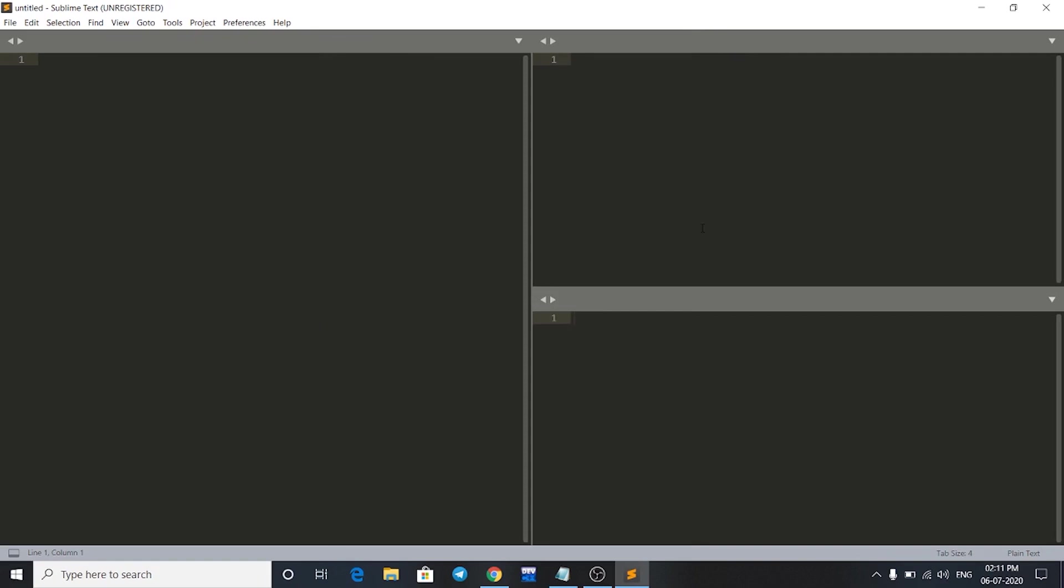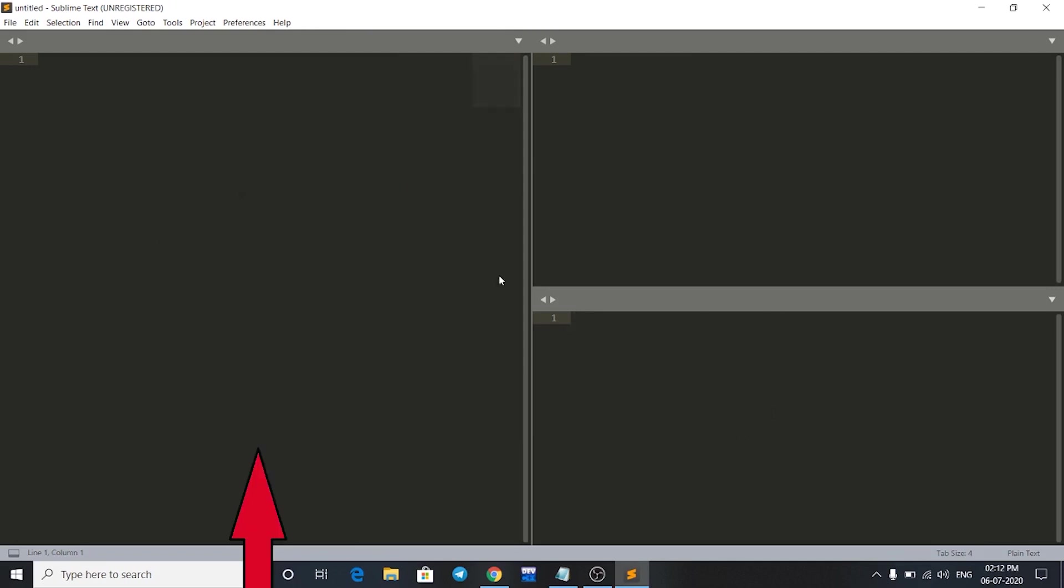We'll see something like this. This is the layout of our competitive coding environment. This is the window where I will give my input for my program, and this is the window where I'll get my output, and this is the window where I'll write my code.